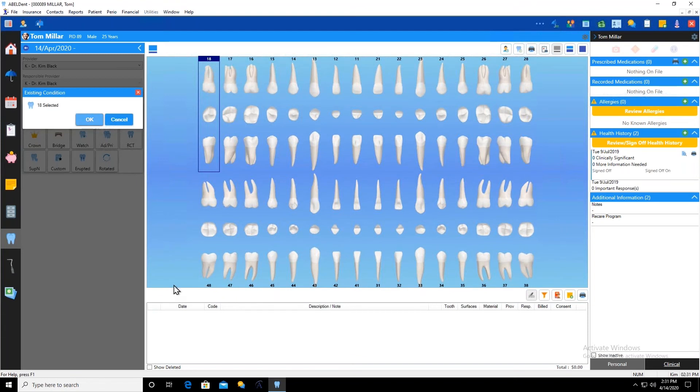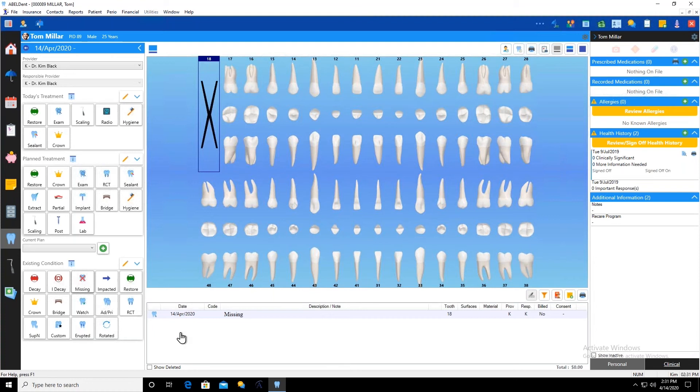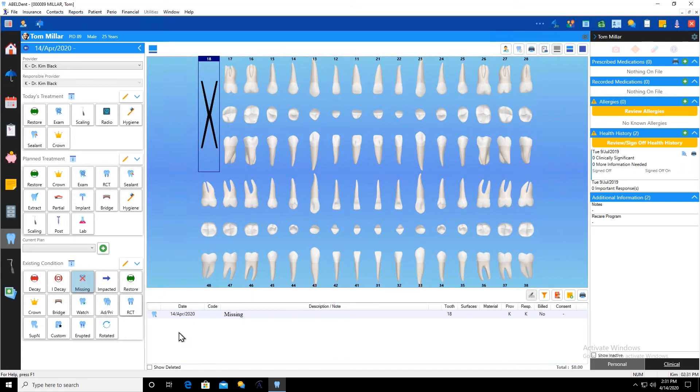But if I'm going to do a lot of missing teeth or maybe a lot of decay or that sort of thing, well, that's not how I really want to do things, is it? It doesn't make sense. So what I'm going to show you here is how I can activate one of these conditions to do them more often. And what I do is I click on my missing condition and I hold it and you notice that it turns blue.